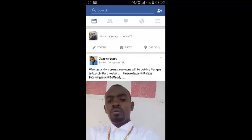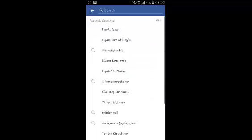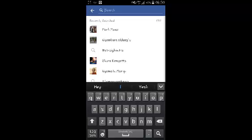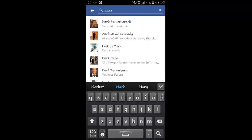Start by launching the Facebook application. Then use the search box to look for the person you want to follow.